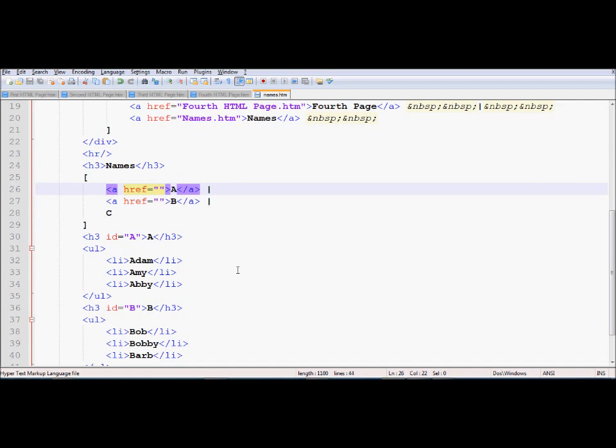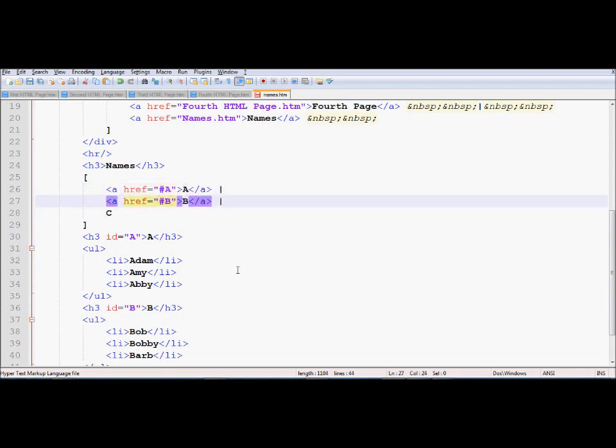Similarly, I am going to come up over here and link it to the region A. So whenever you are linking to a region, you must use a pound sign. Similarly, I am going to link this to the region B.